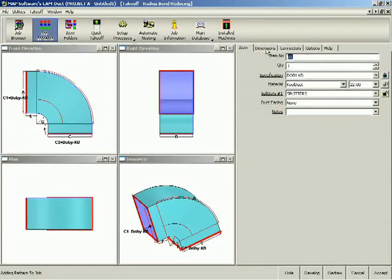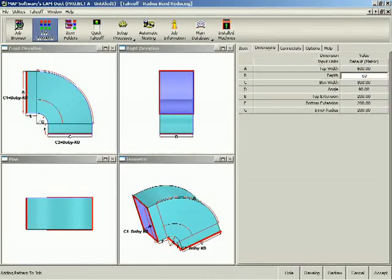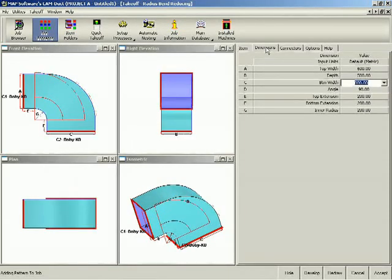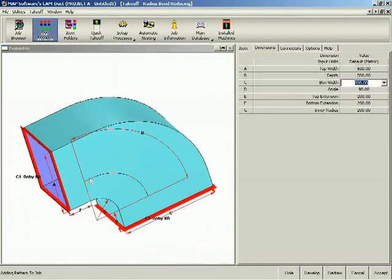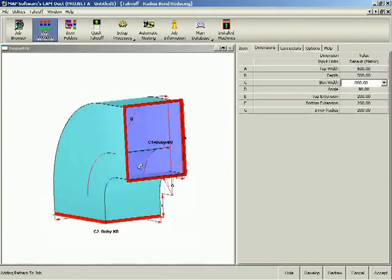The software's easy-to-learn graphical interface permits new users to be up and running in no time at all. After selecting a fitting, the required dimensions are entered and the item is then redrawn to scale. Any of the four views can be maximized for clarity, and the isometric view can be rotated for verification.